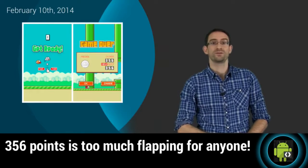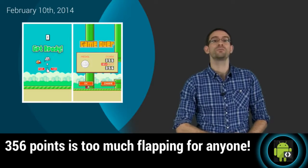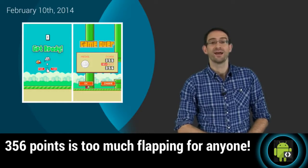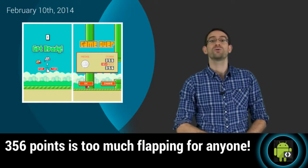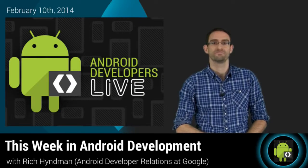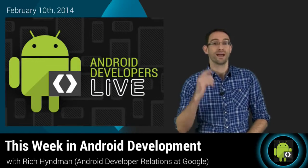My contribution to the team this week was to solemnly promise never to play flap, flap, flapping games ever again. And with that, that's all for This Week in Android Development. I'm Rich Hyndman.